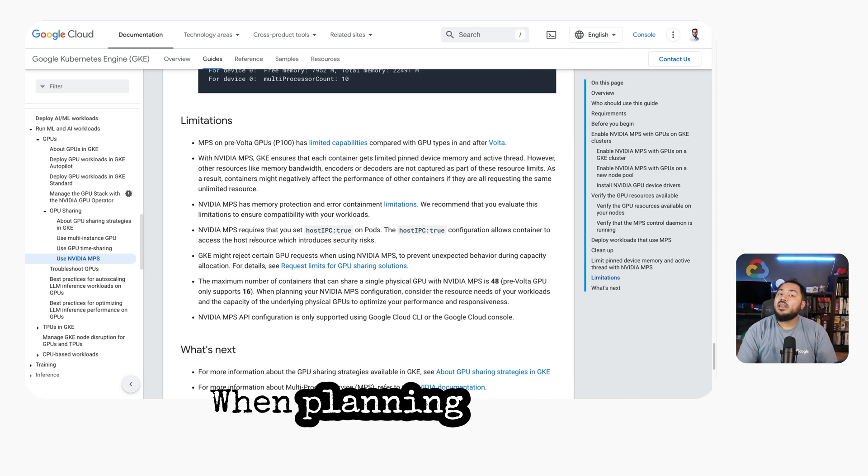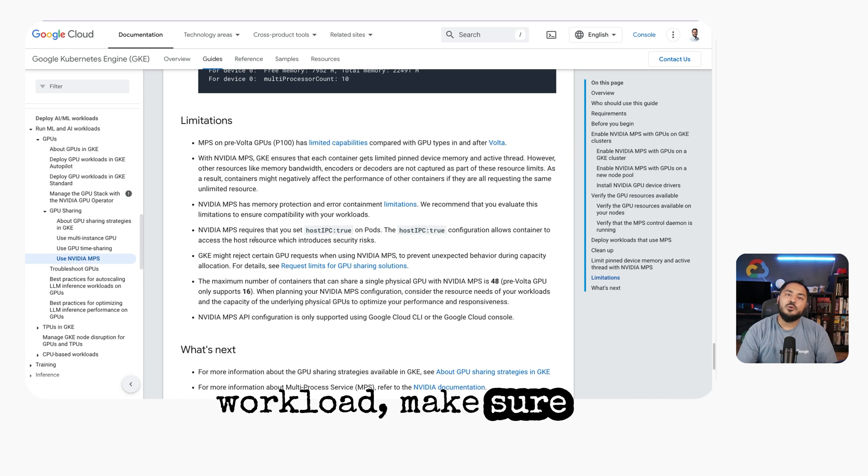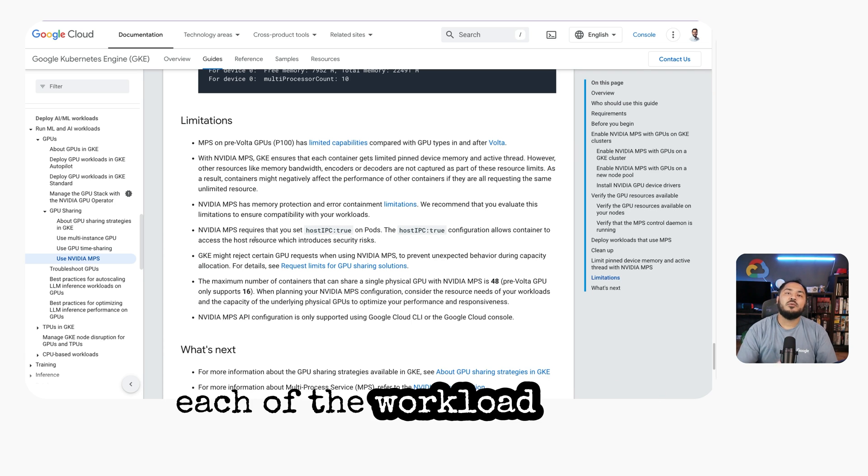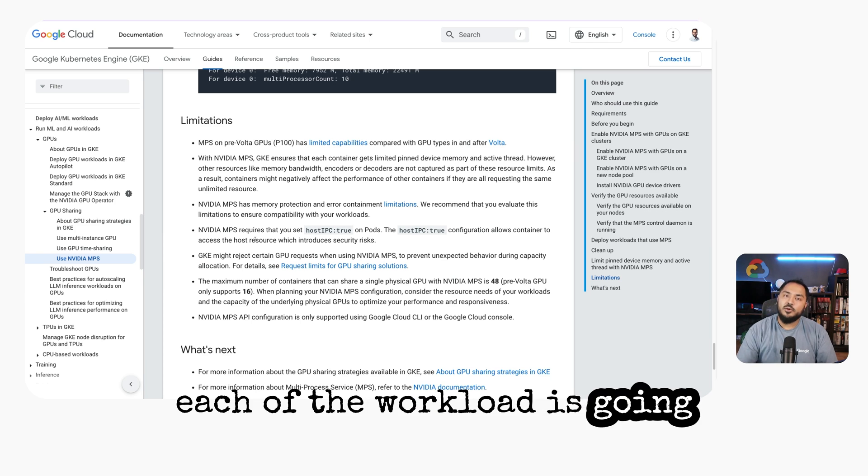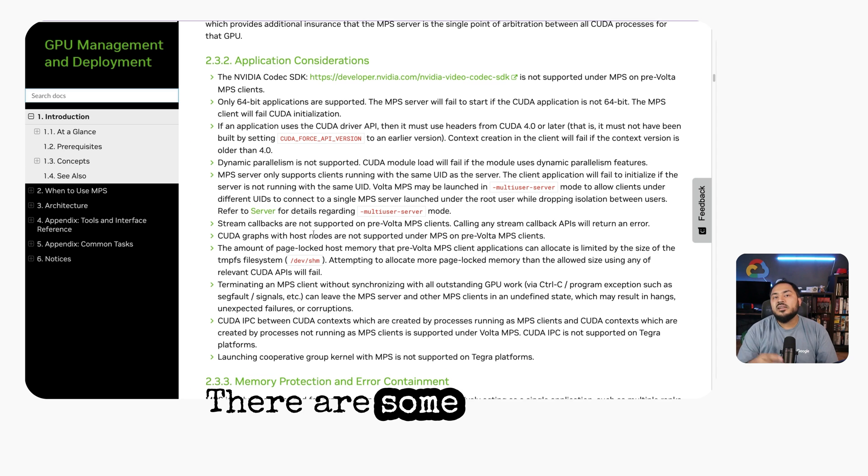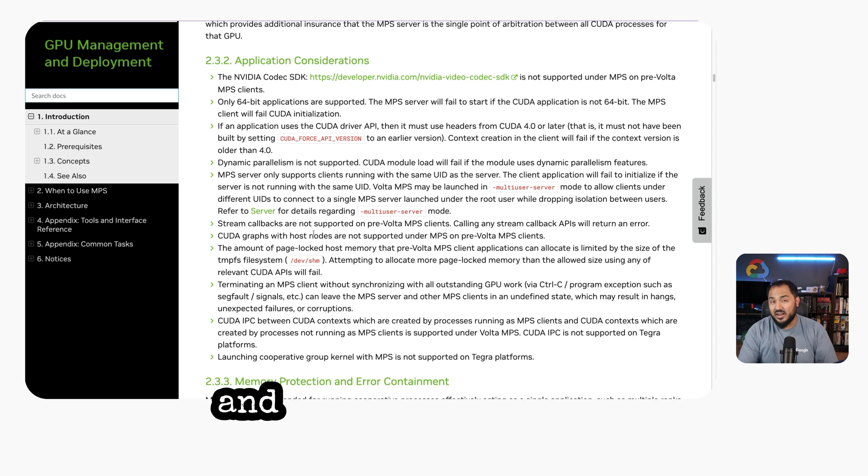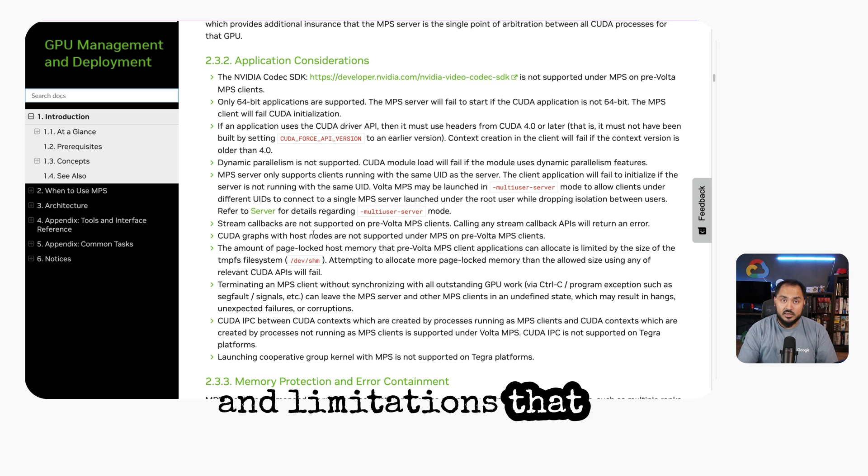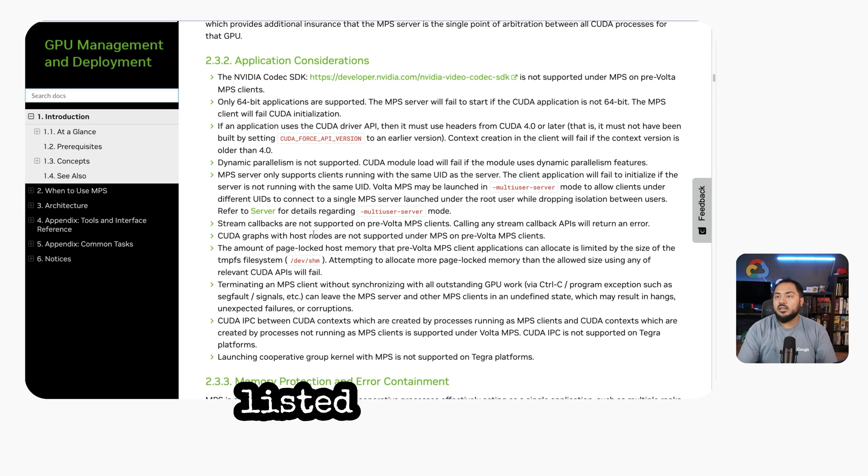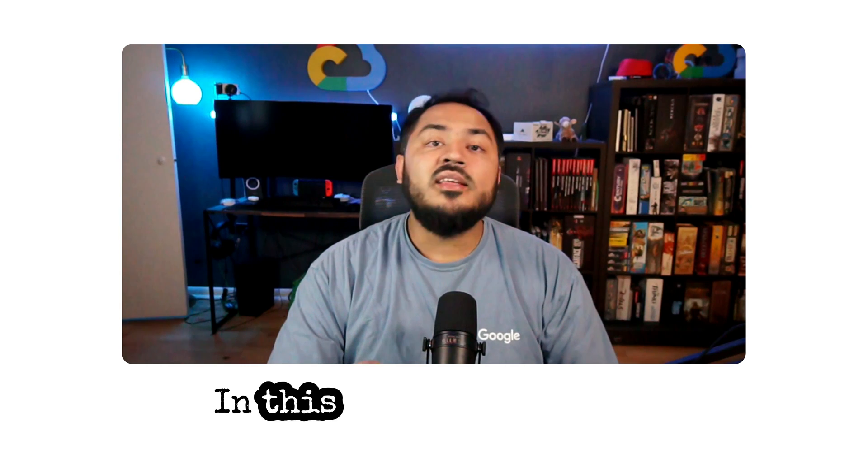When planning our NVIDIA MPS workload, make sure that each workload is going to get enough resources. There are some additional application considerations and limitations that are listed in the official NVIDIA documentation.